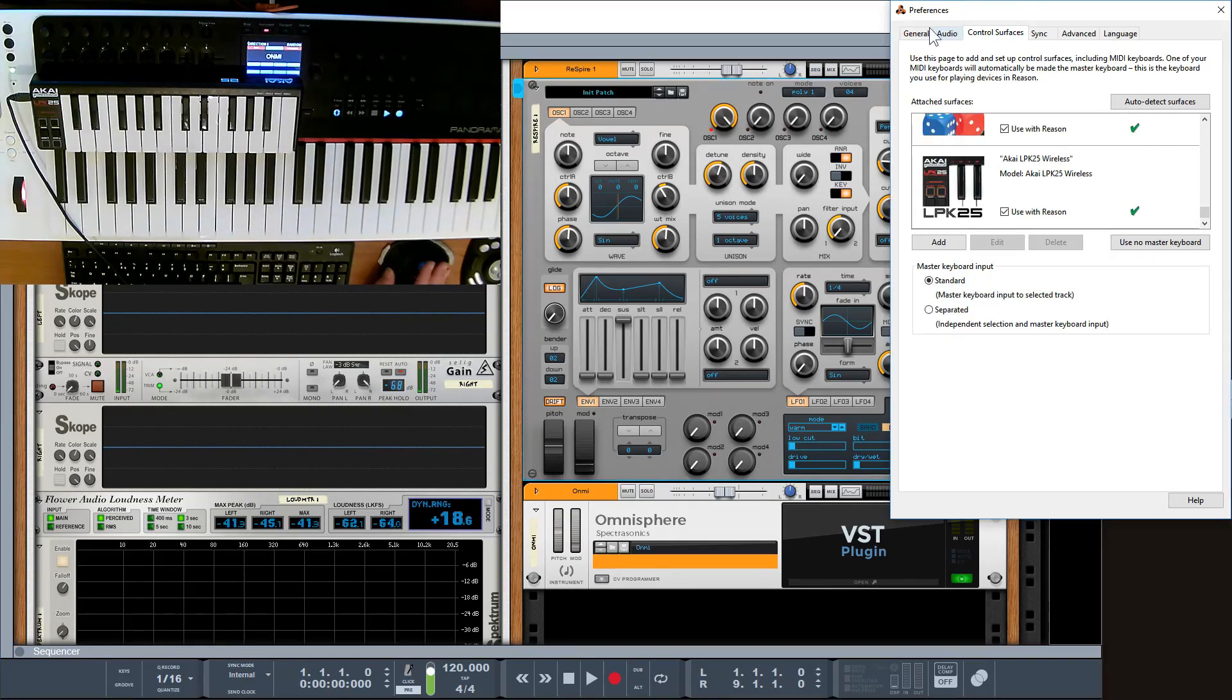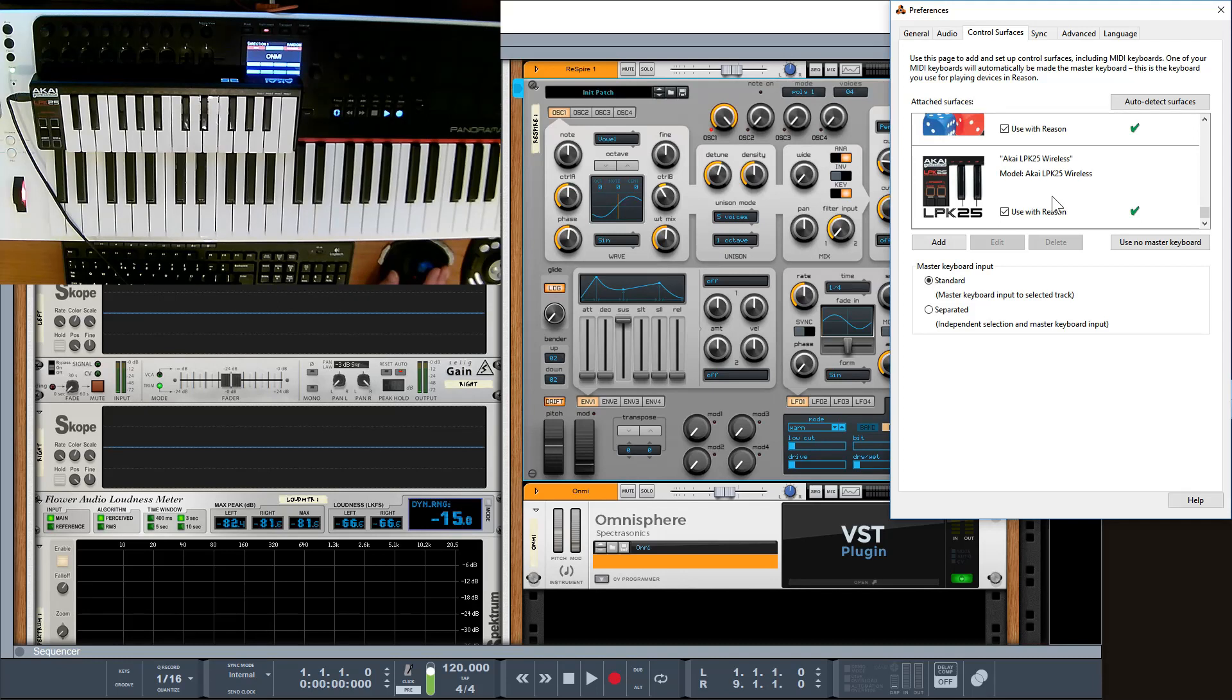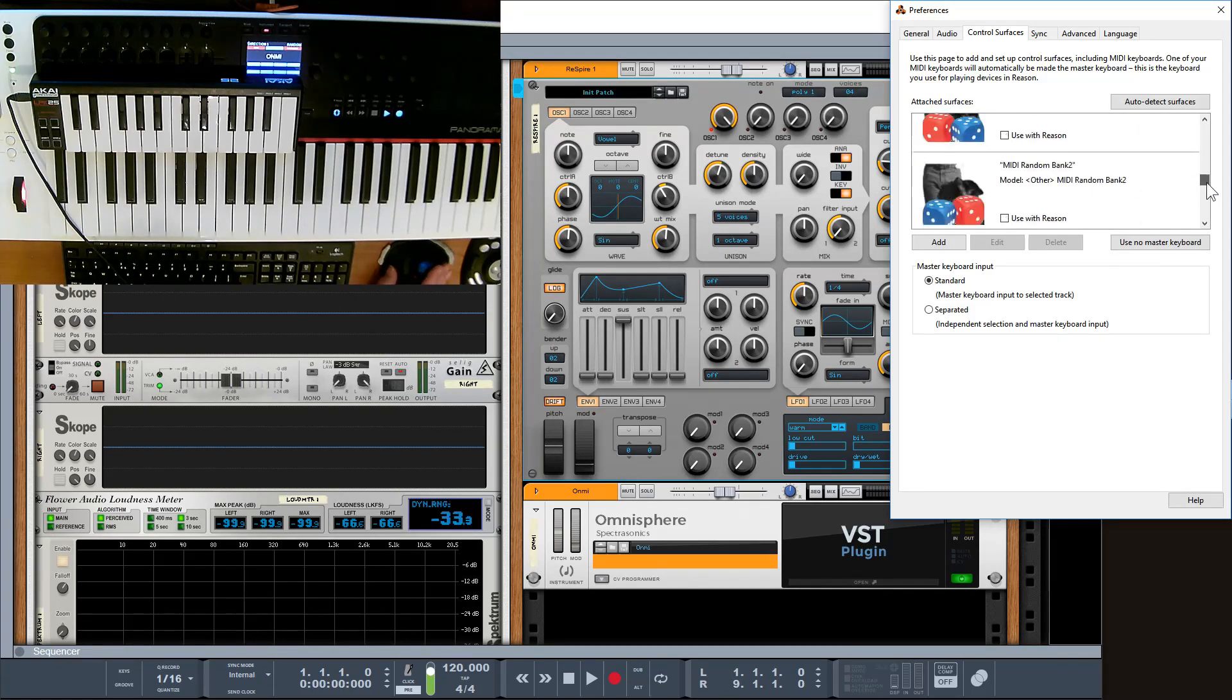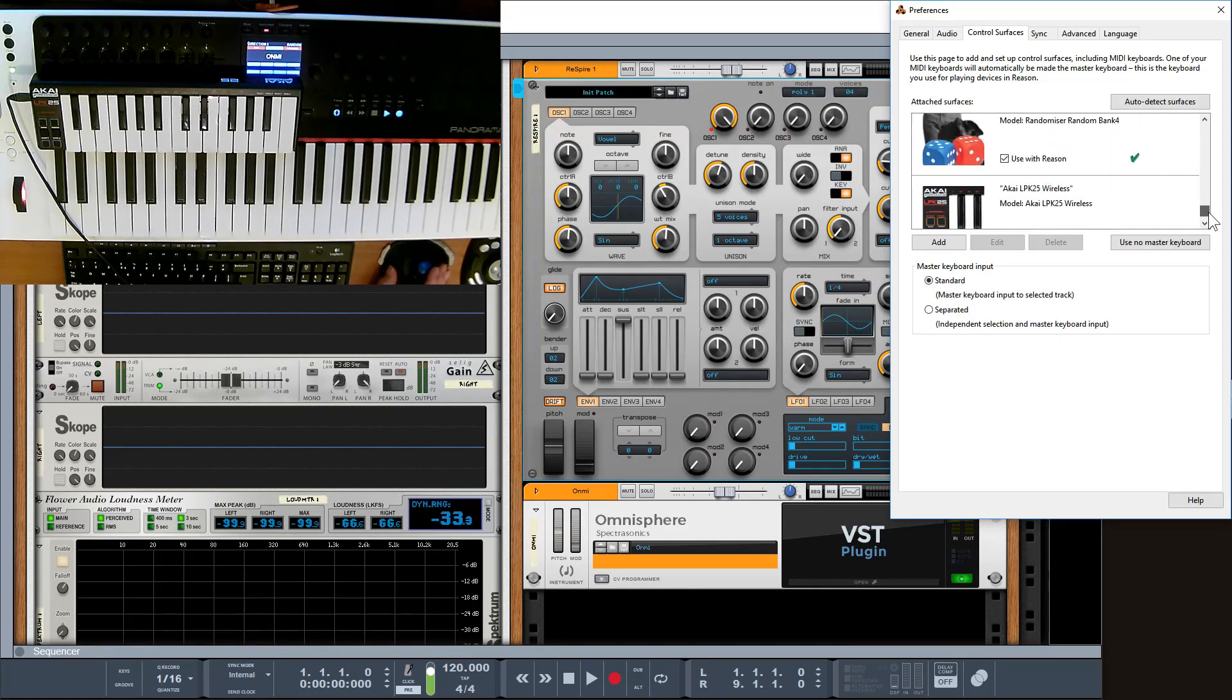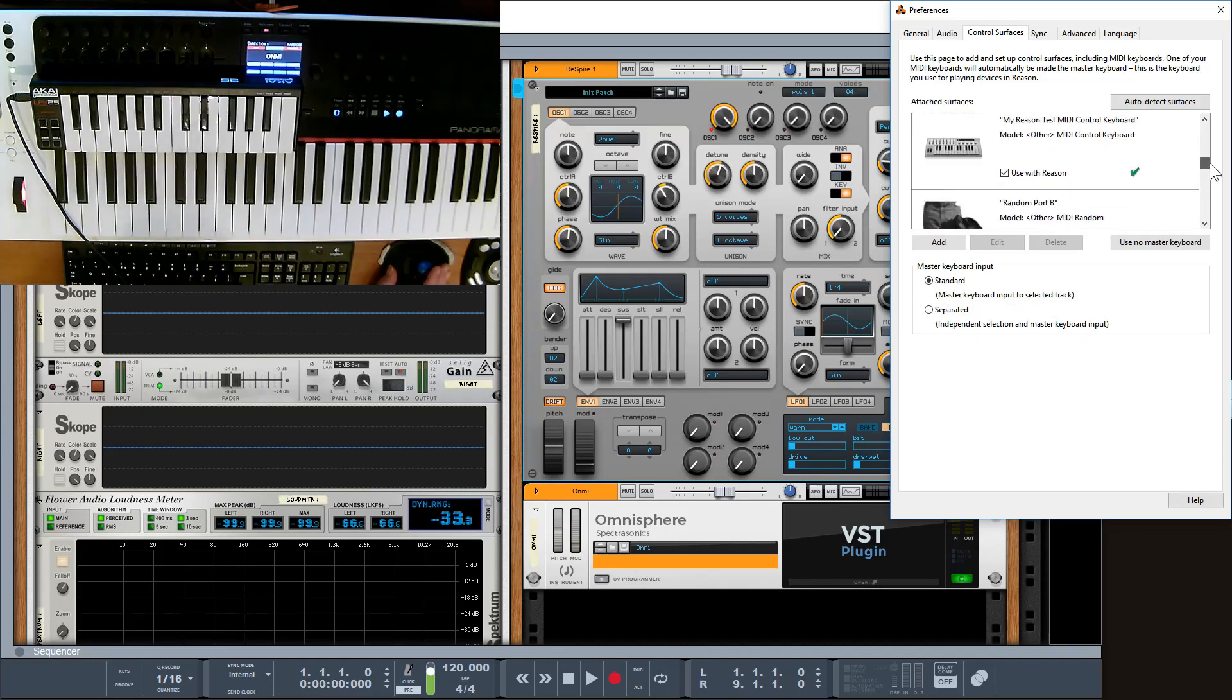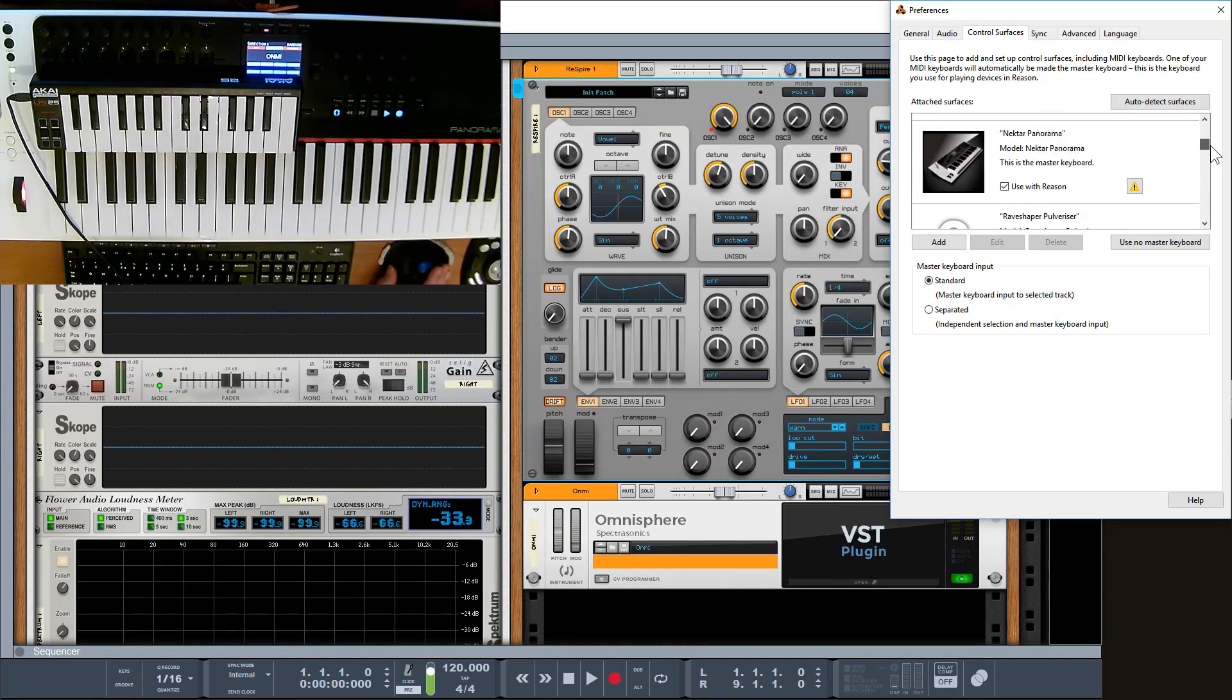And obviously under surface controllers, I'm going to have my LPK set up, so that's that bit straightforward. Obviously I've got so many surface controllers, all sorts of things set up.